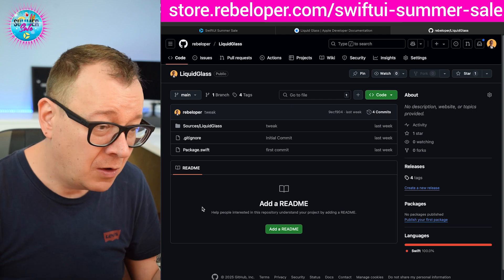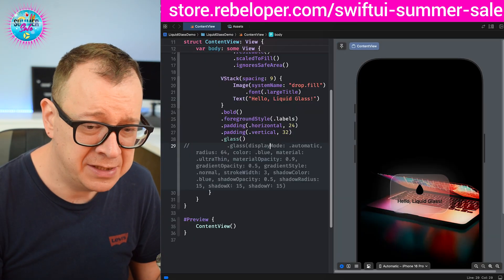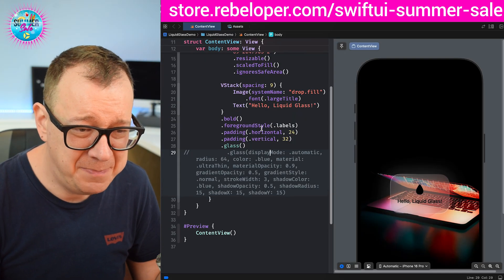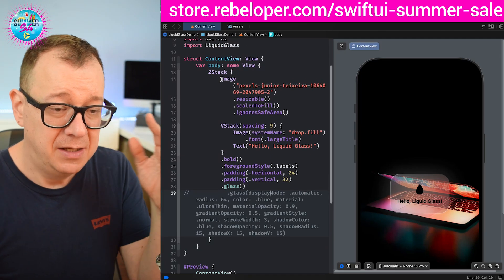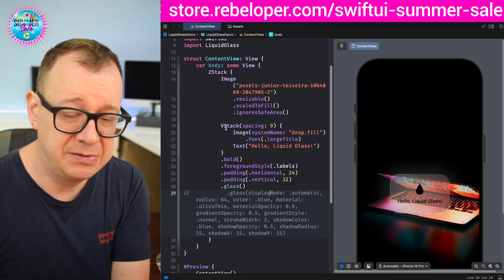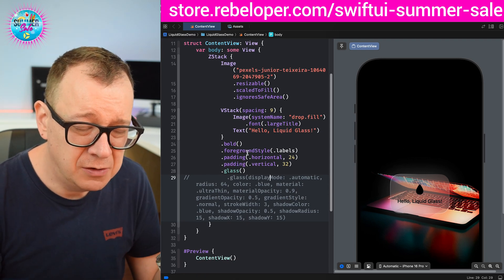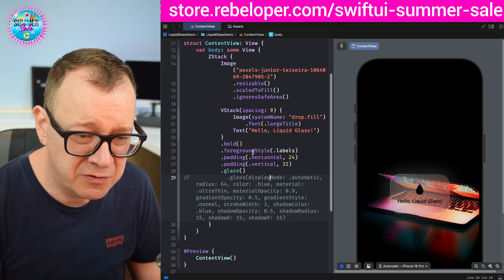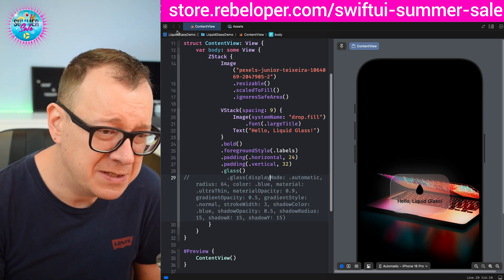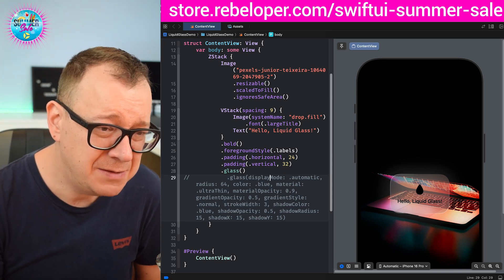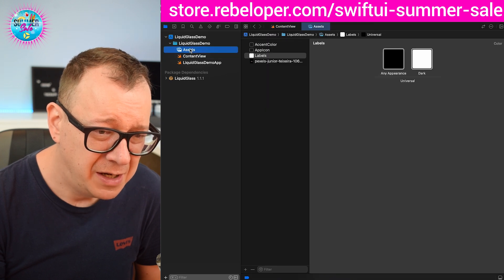Let's start with the end result. Here is a demo project I created — it's basically a ZStack with a background and then a VStack with an image, a text, and some foreground styles applied. There are also these four-dot kind of labels you might want to use.